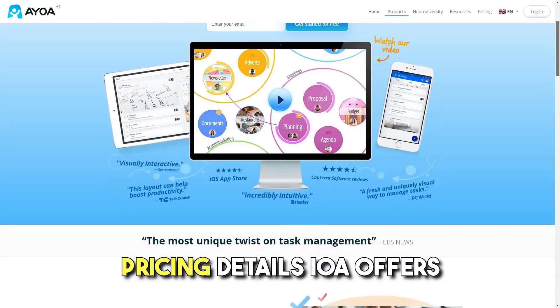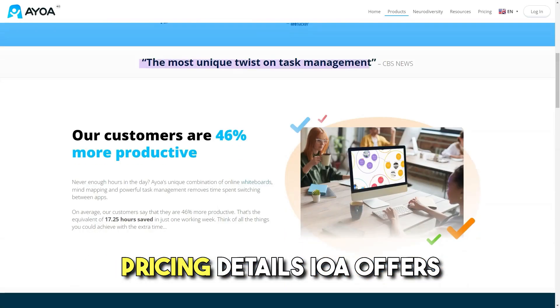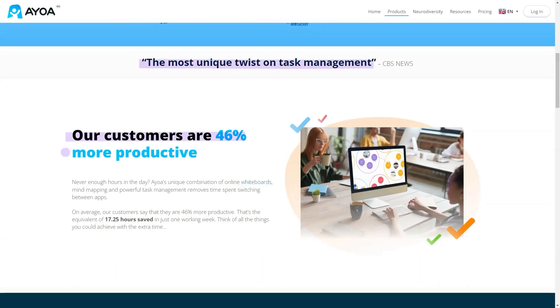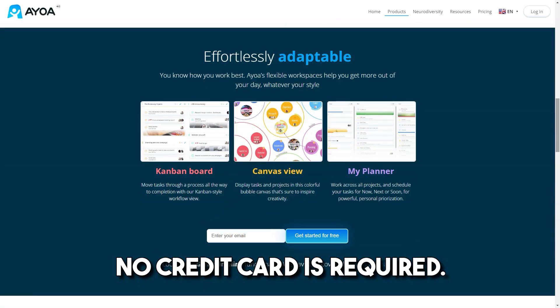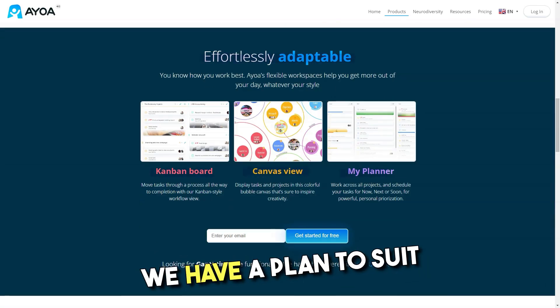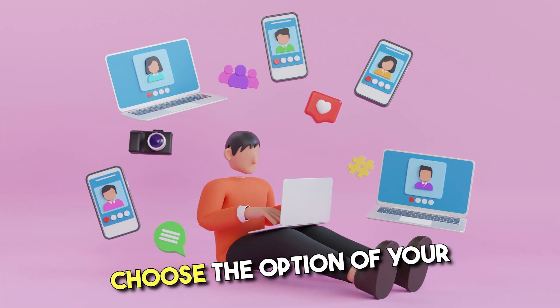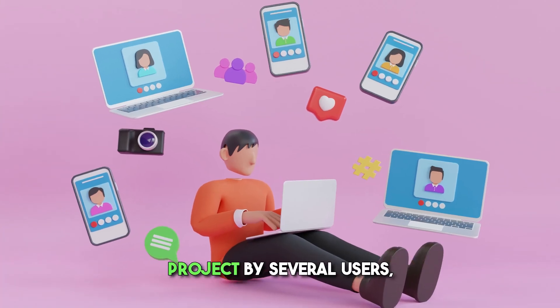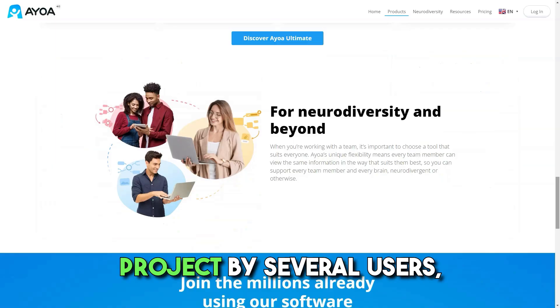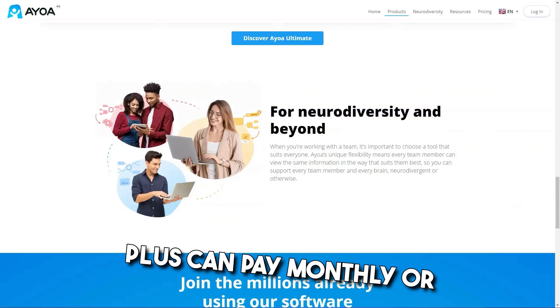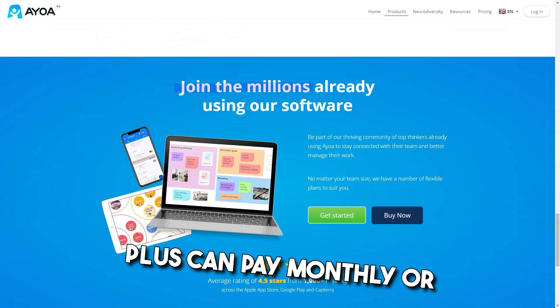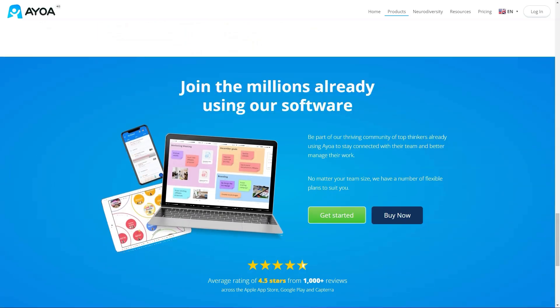Pricing details: IOWA offers a basic free plan — no credit card required. They have a plan to suit you and your team. Choose the option for your project by several users, and you can pay monthly or on an annual basis.